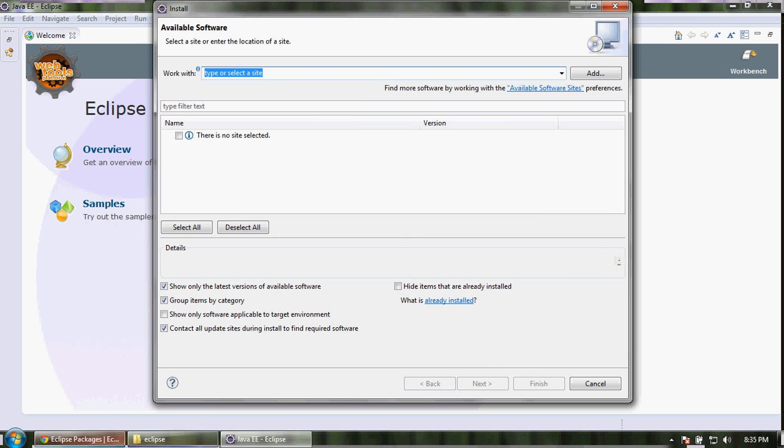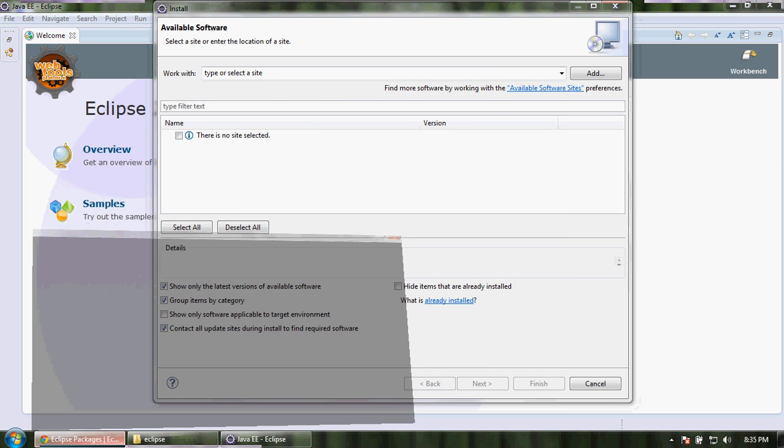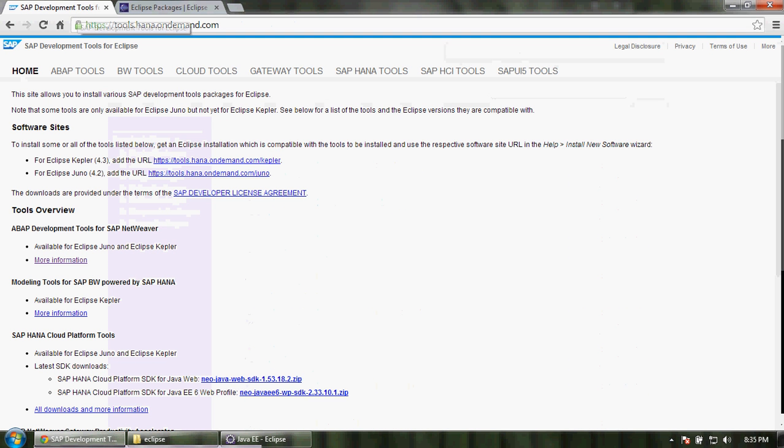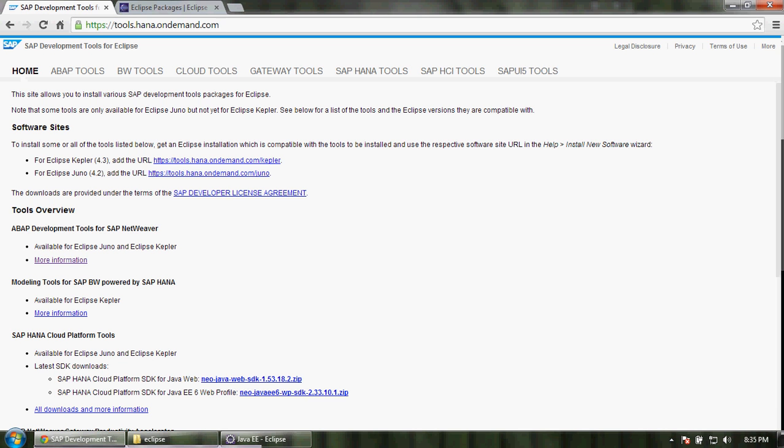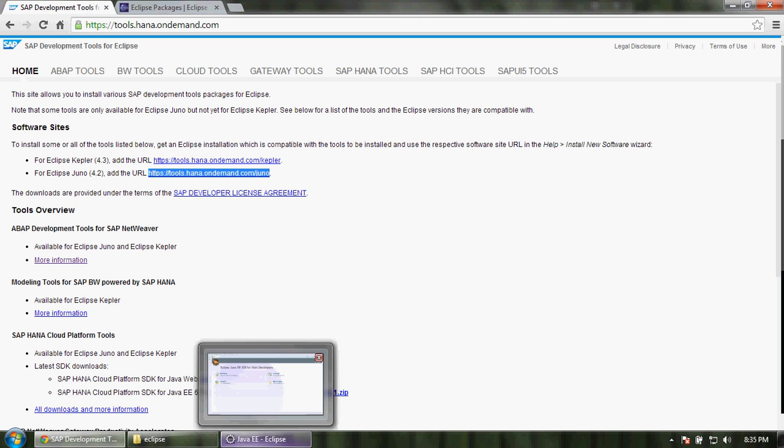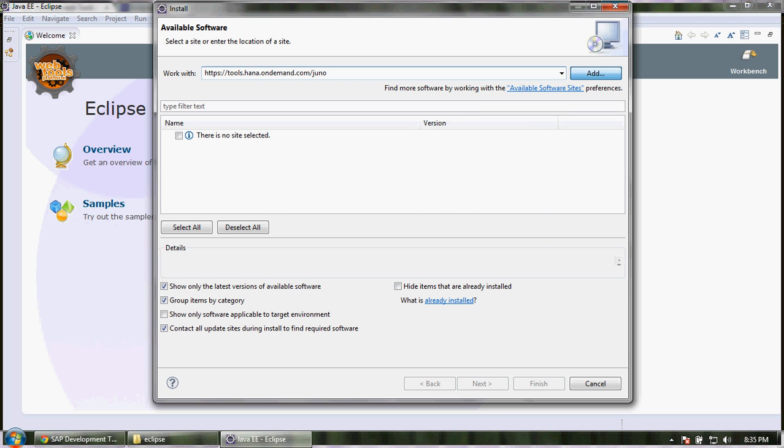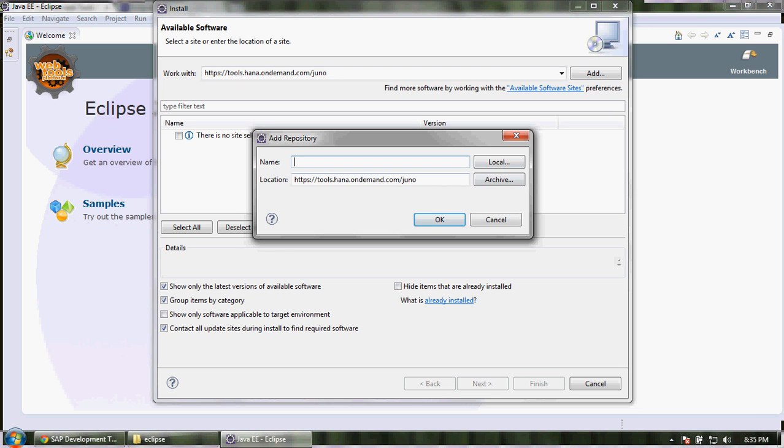Okay, now I will show you the link from where we can download the SAPUI5 plugin for Juno. Here tools.hana.ondemand.com. Copy this link, go to our Eclipse, paste it here and give it a name SAPUI5.